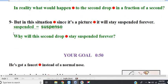Line 9. But in this situation, since it's a picture, it will stay suspended forever. Question: why will the second drop stay suspended forever? But in this situation, since it's a picture, it will stay suspended forever.